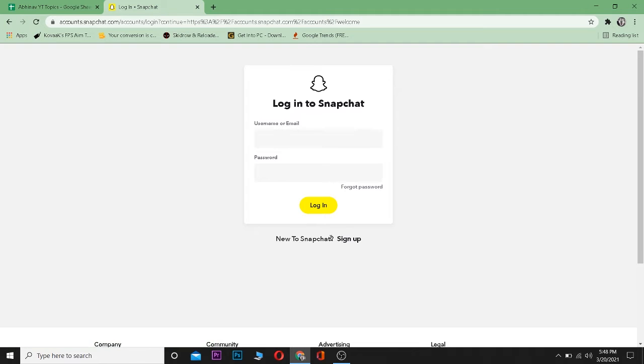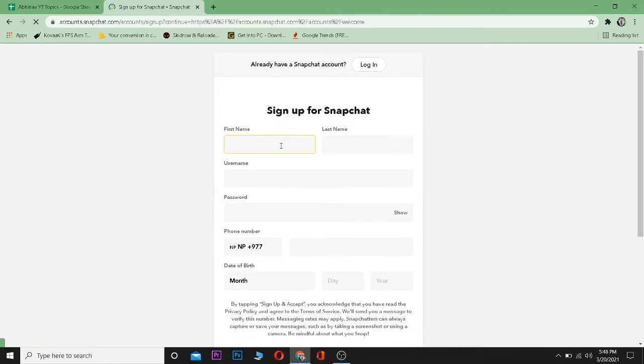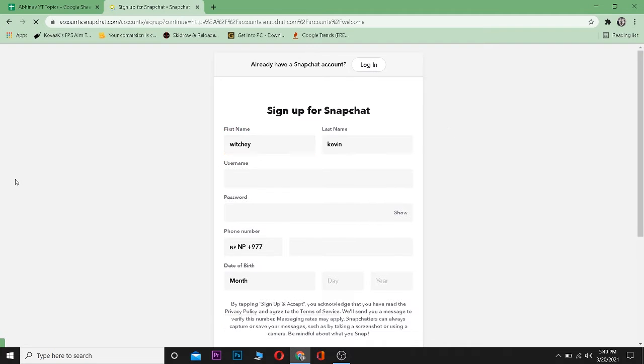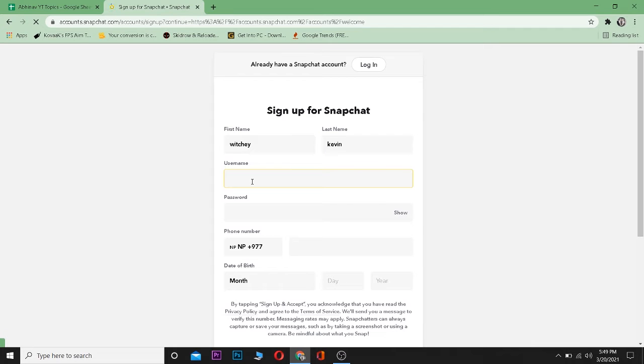sign up button which is right below login. Then fill up this form by writing your first name over here. Let me write my first name and my last name. Enter your username - this is the name which is going to be displayed in Snapchat as your username, so remember that.